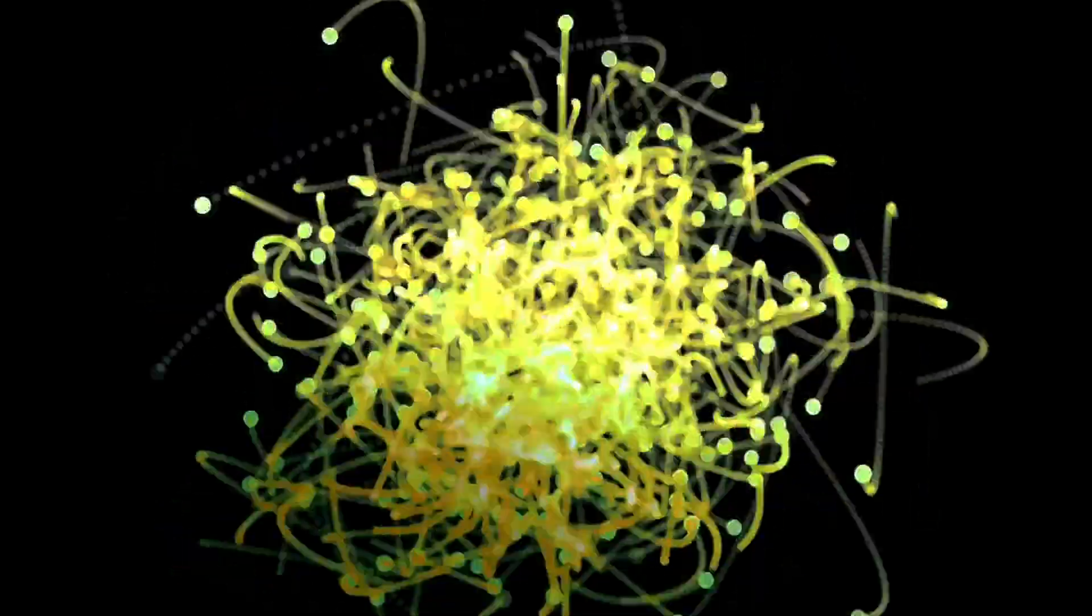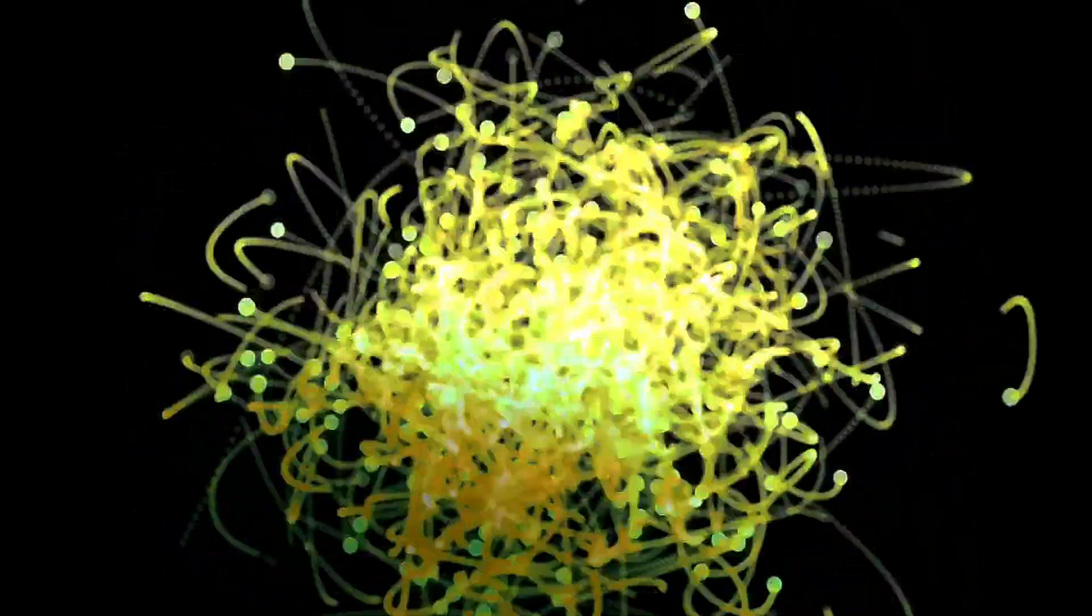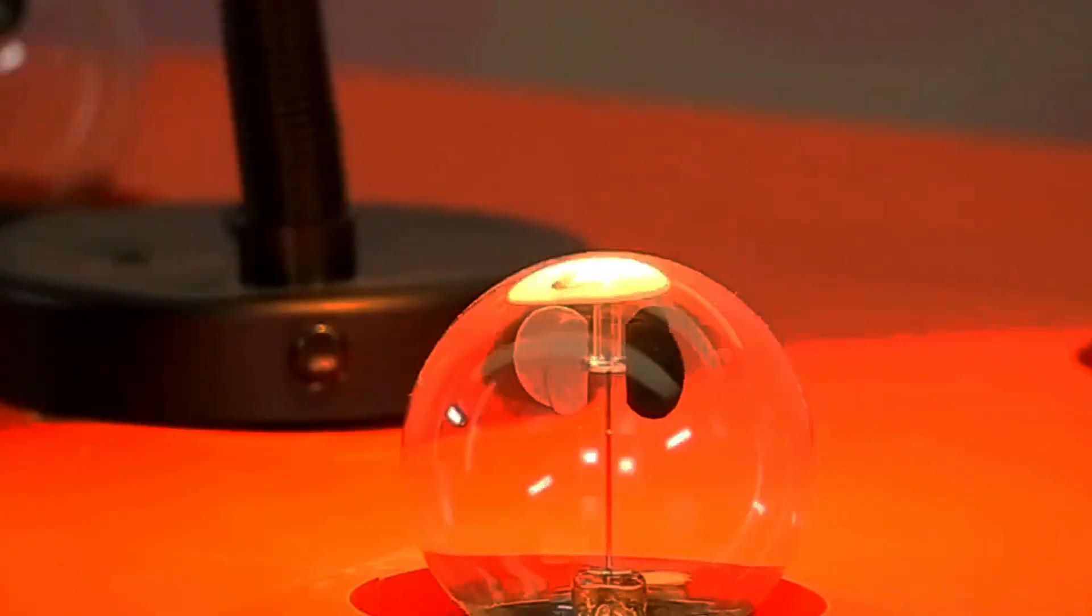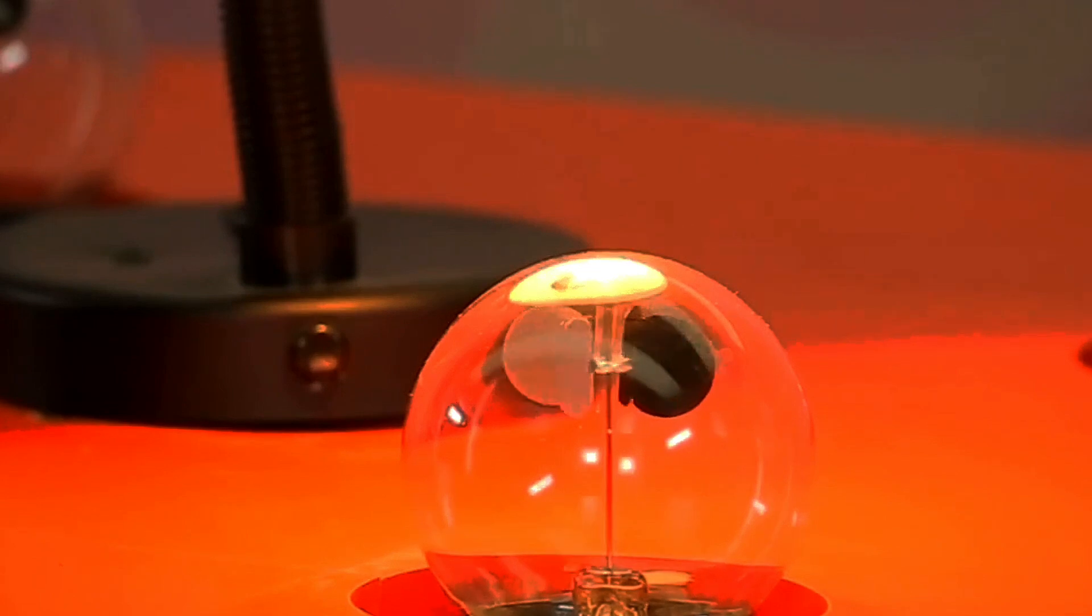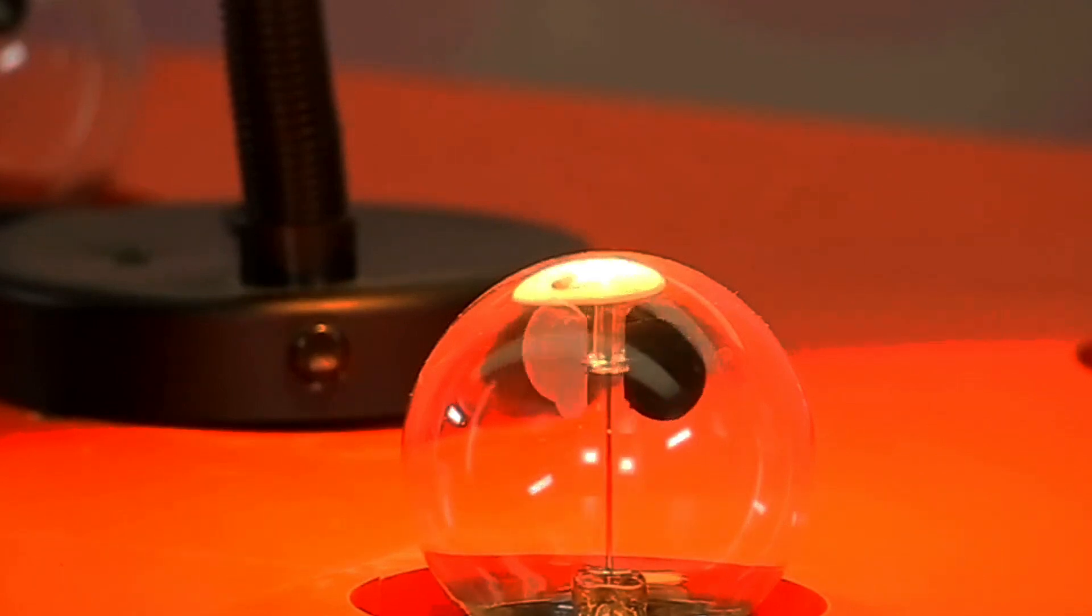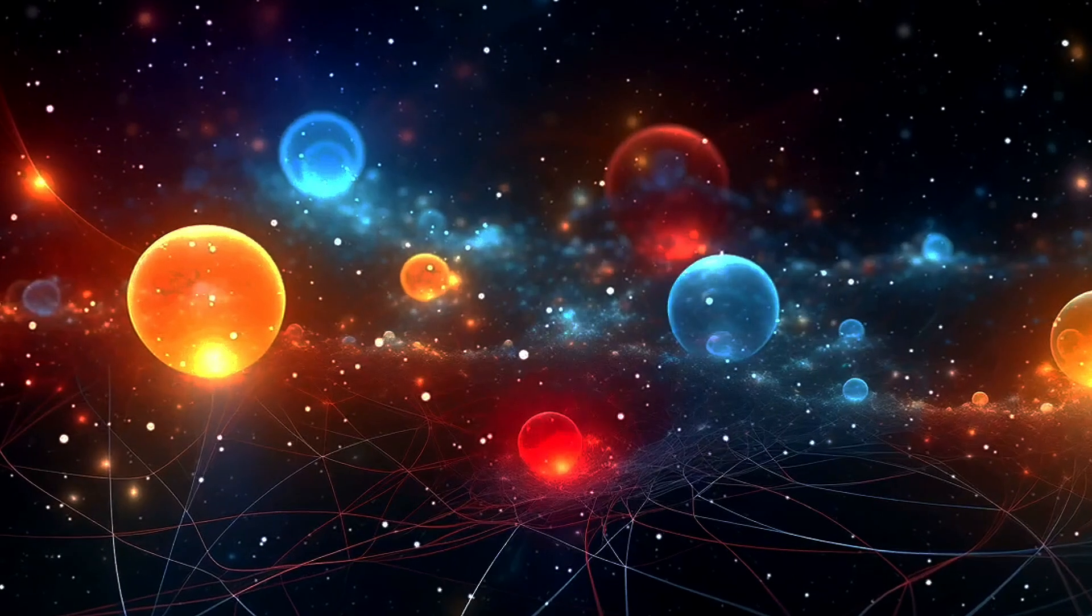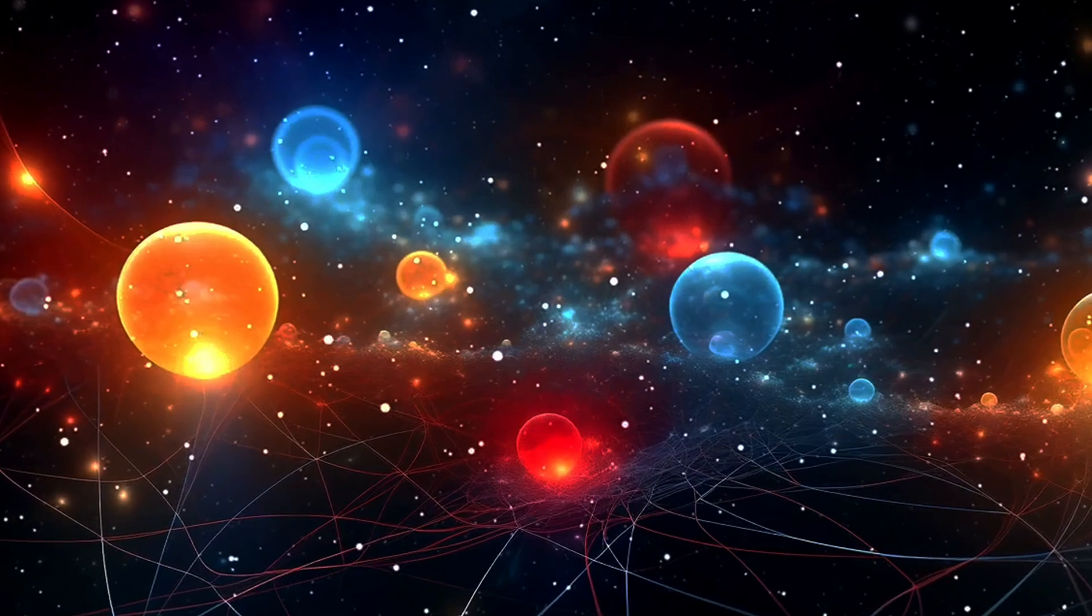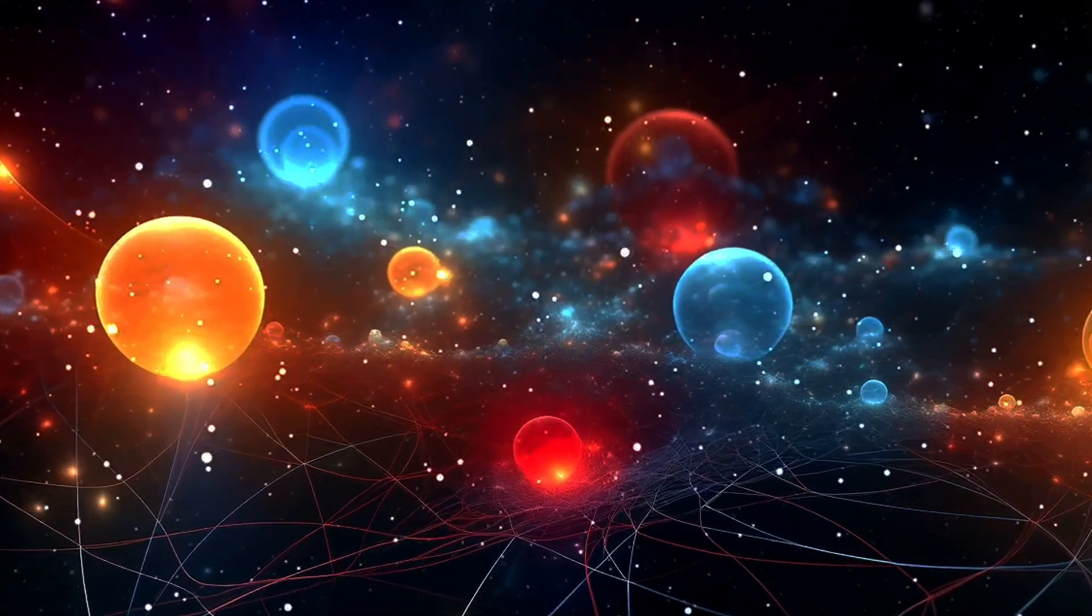Another fascinating concept is entanglement. Imagine two particles that have a shared history. If you measure one particle's property, like its spin, you'll instantly know the spin of the other particle, no matter how far apart they are. It's as if they communicate faster than the speed of light.